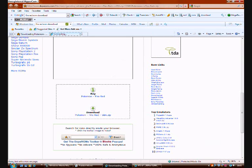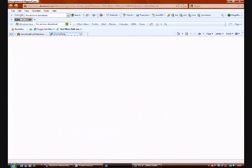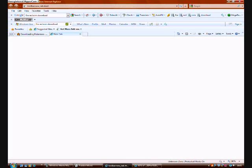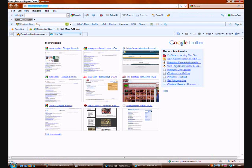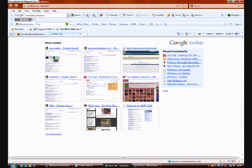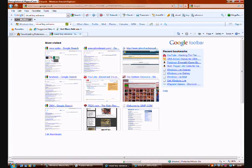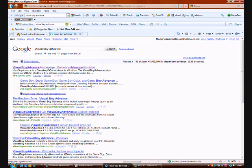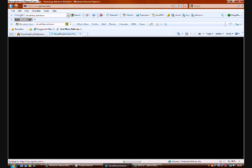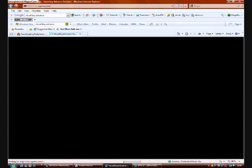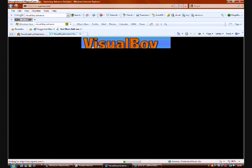So the next thing you're going to need to download is something to play it on. Because obviously you're going to want to play it after you have made it and test it out every now and then. Visual Boy Advance is the one I use. You can use any other one. Visual Boy Advance Emulator.